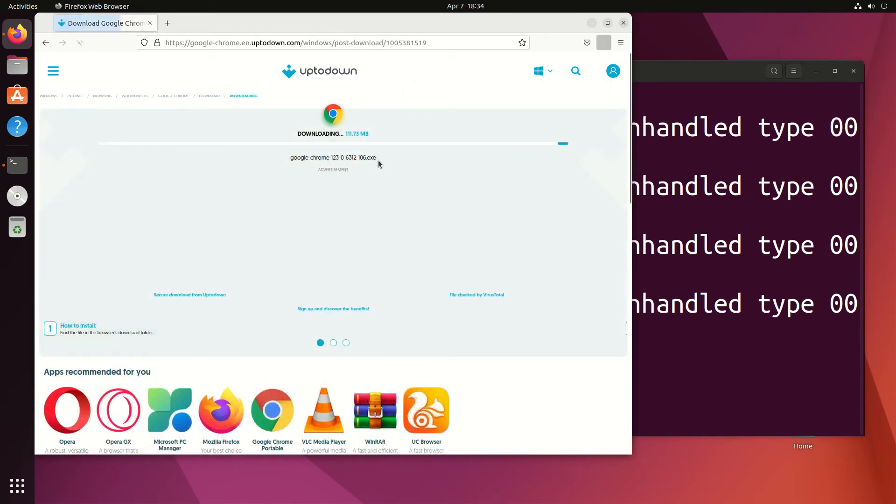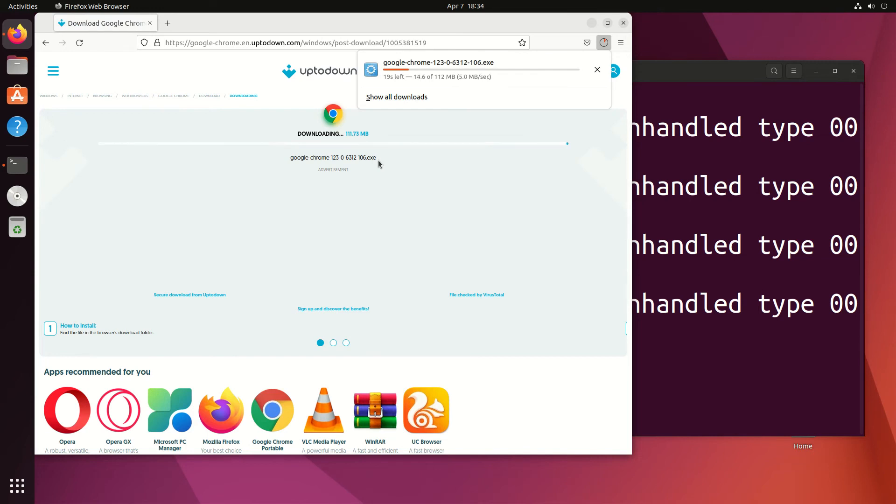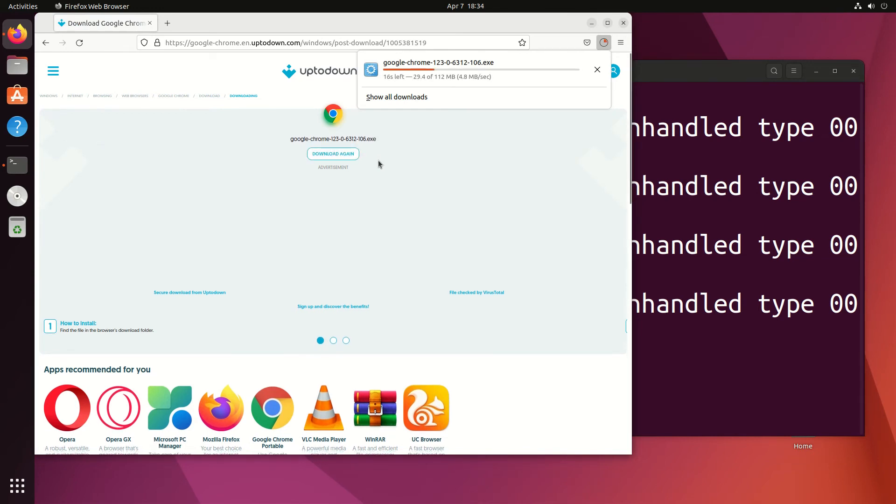By the way, do not do this. Do not install Google Chrome with the exe in Wine. It's always best to use the apps that are actually meant for your Linux distribution. But I'm going to use this as an example.